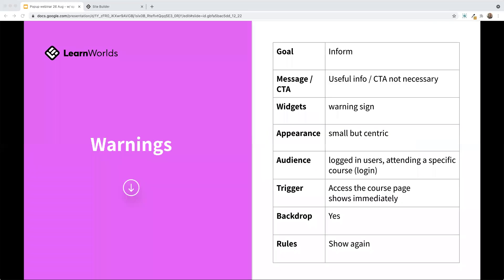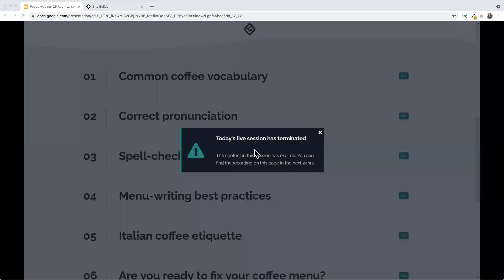Warnings are always fun. 'Today's live session has terminated — the content in this session has expired and you can find the recording on this page in 24 hours.' If you had users tagged for this particular course and the live session was over, you could send a pop-up message stating the live session has been terminated or rescheduled. This way your users know before they log in and sit there for 10 minutes without the live session going on — a really good way to alert users about something happening with one of your live sessions.